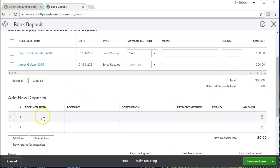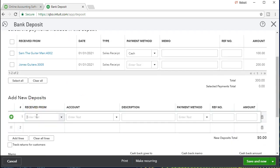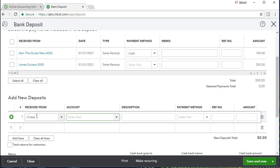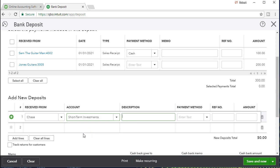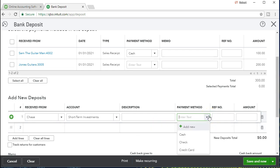We're going to scroll down to add new deposits and we're going to say that we received it from our bank — that's who we have the investment with. The account is going to be short-term investment. This is the account that we need to make go down to zero. We should probably put a memo or description — the short-term investment became due, deposit into the checking account — and the payment method we're going to keep at cash.